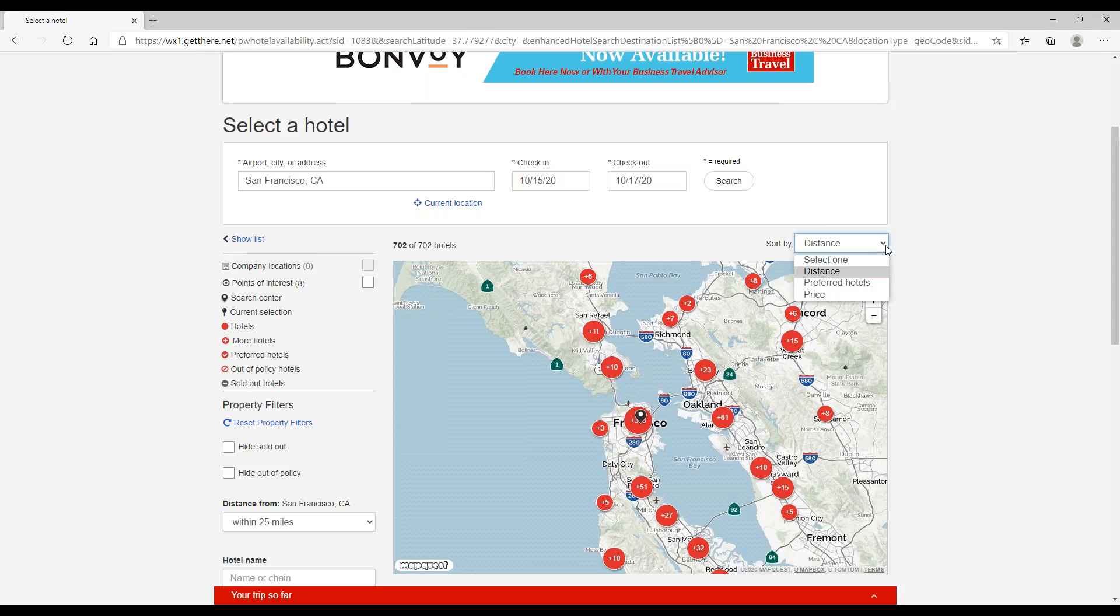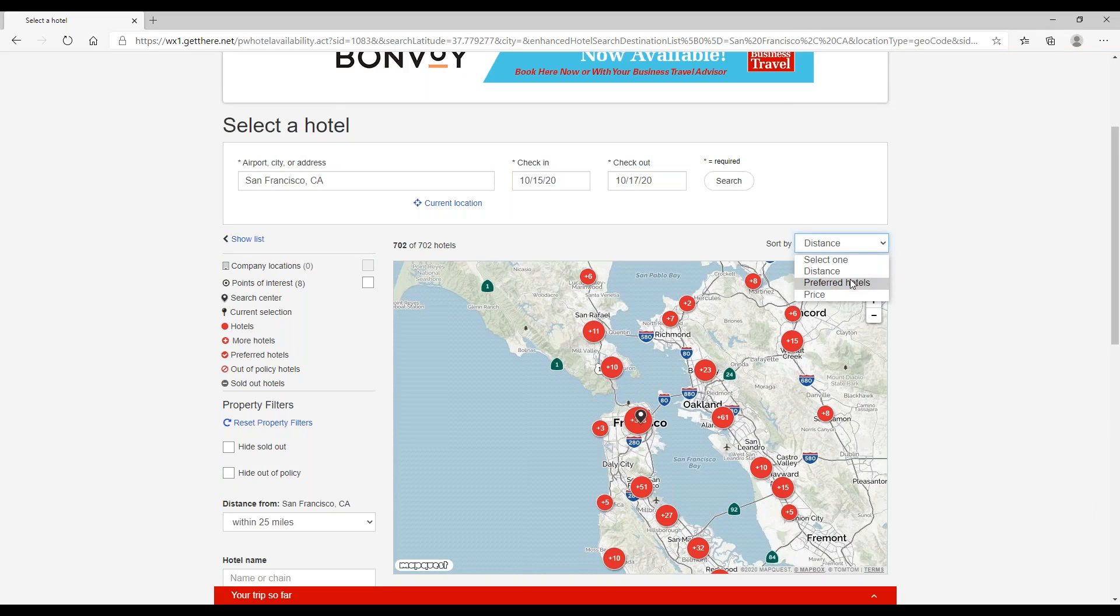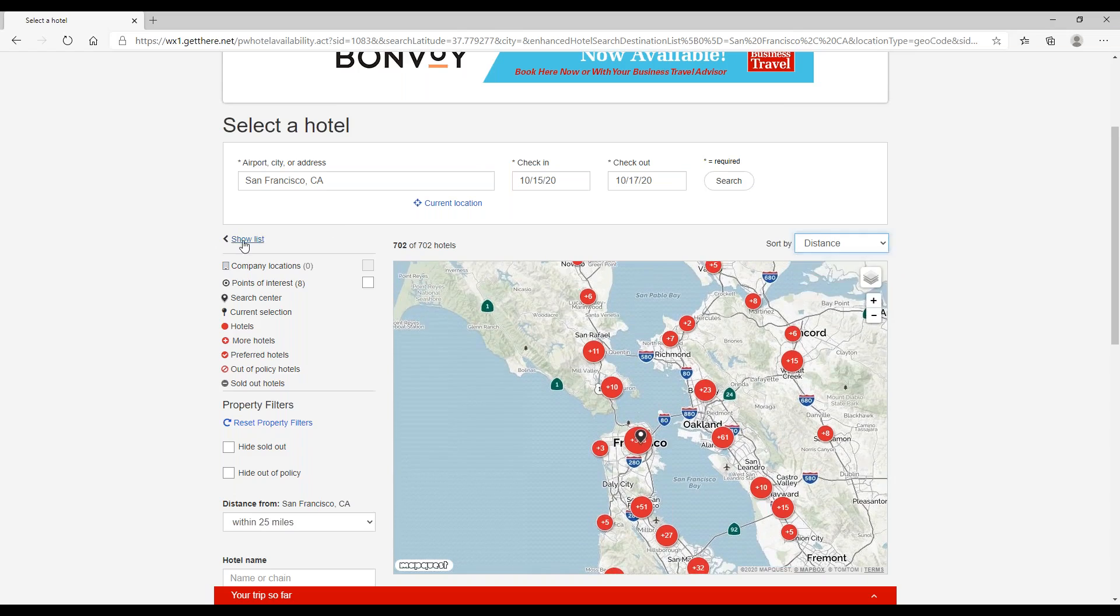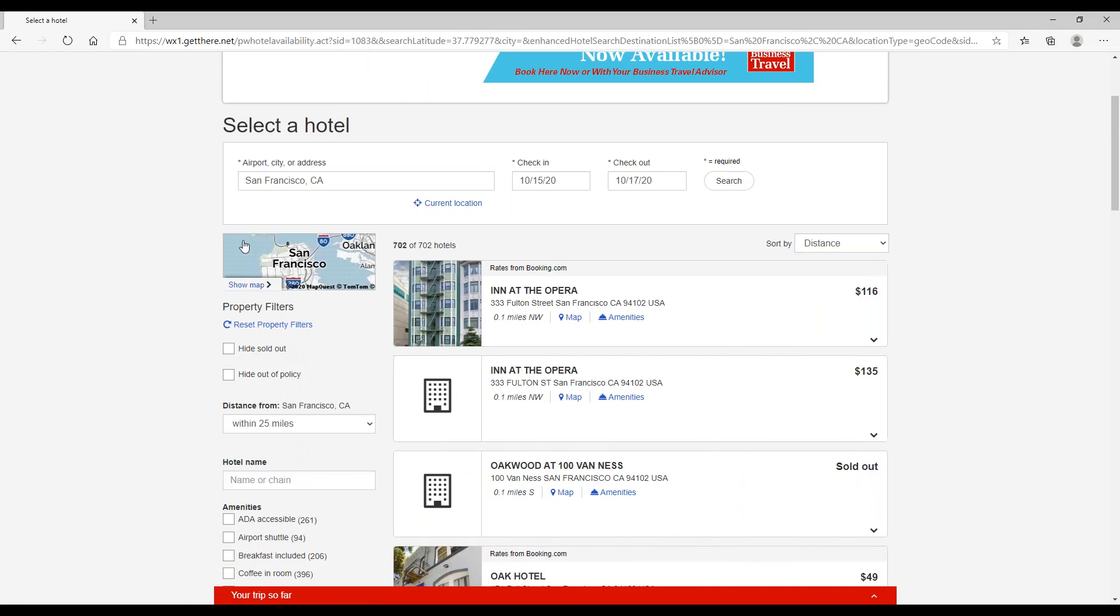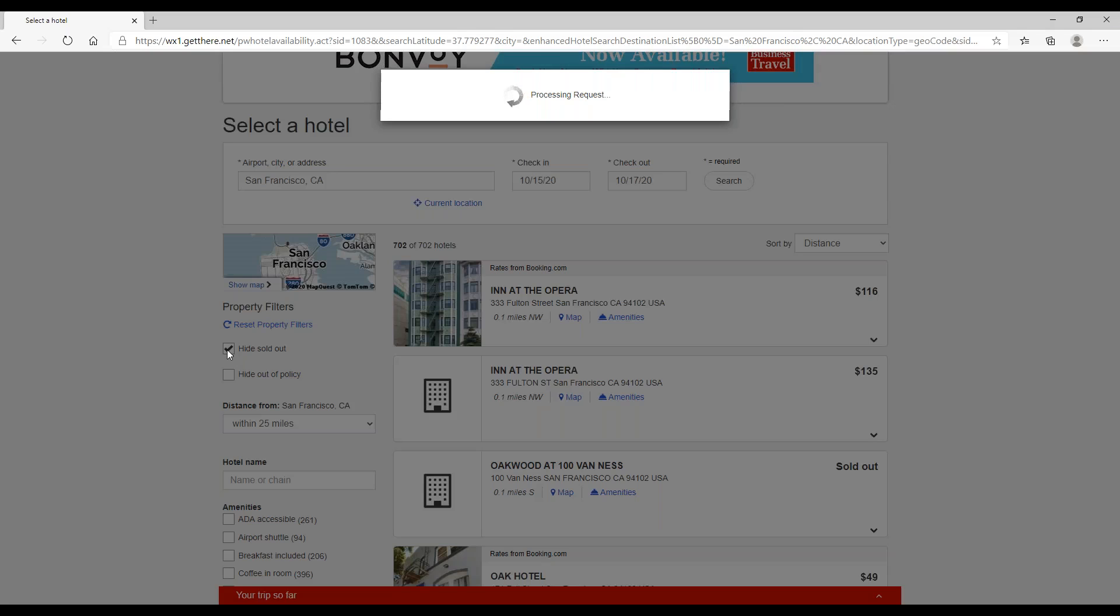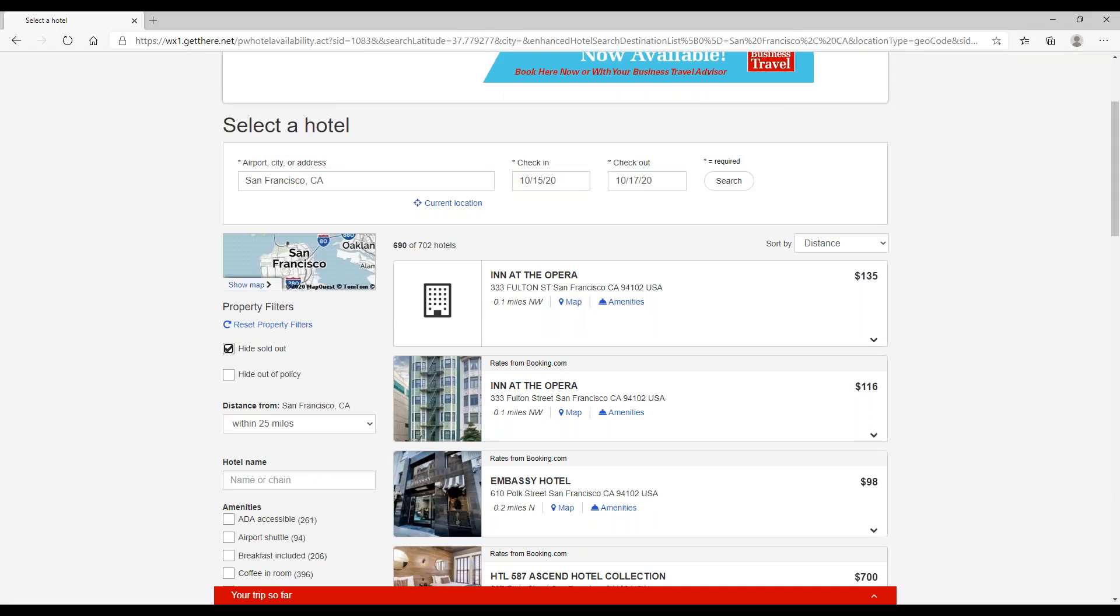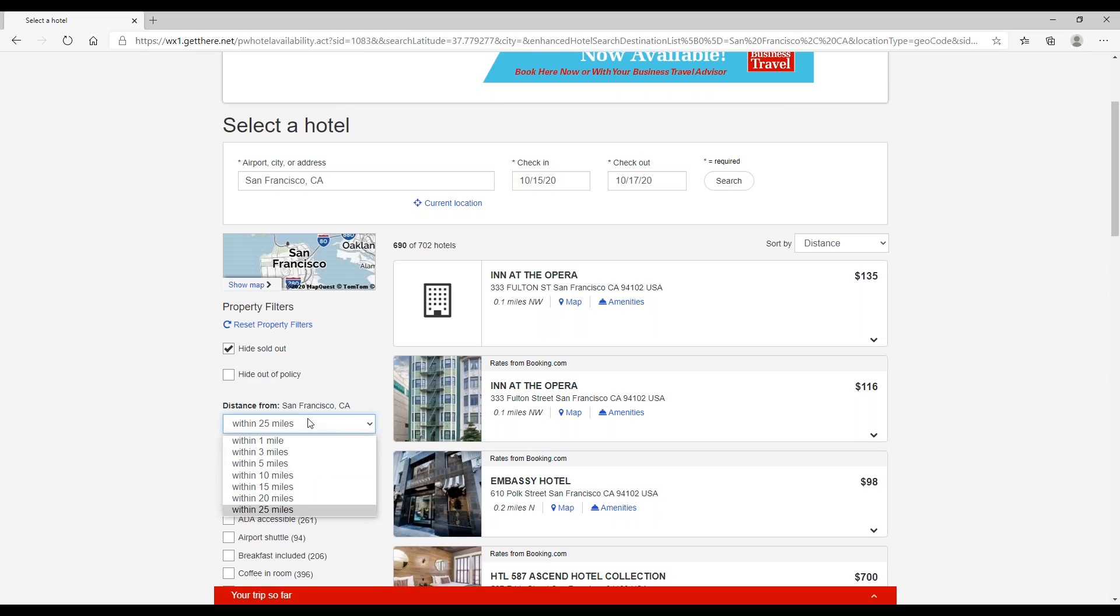You can use the sort by option up here on the top right, so you can search by distance or preferred hotels or price. You can also use the property filter, so we can hide sold out hotels so that we can actually find hotels that have availability during the dates we need. And you can also change the distance.